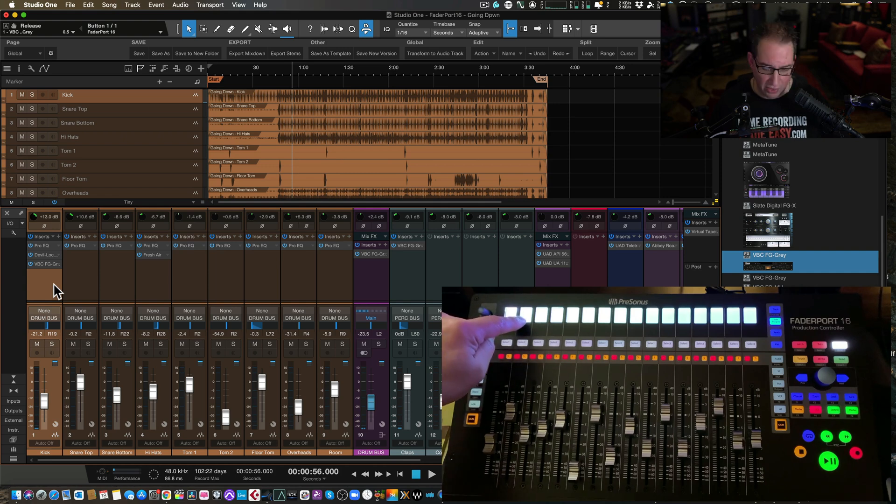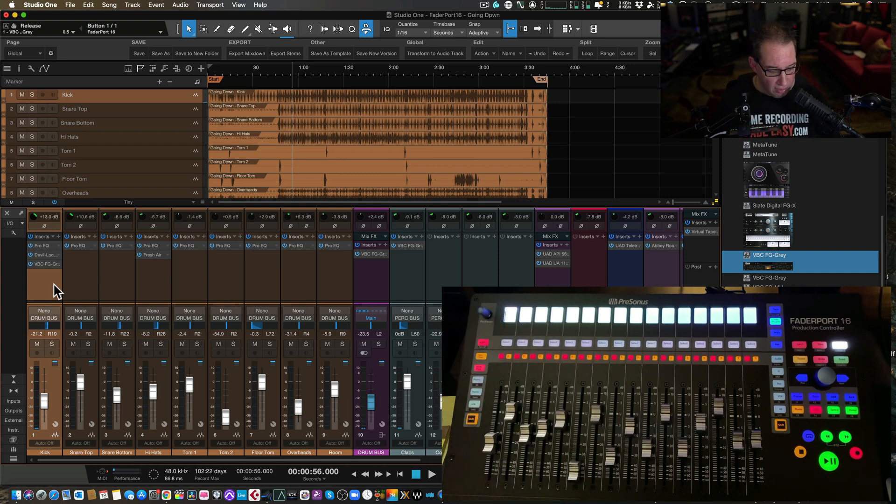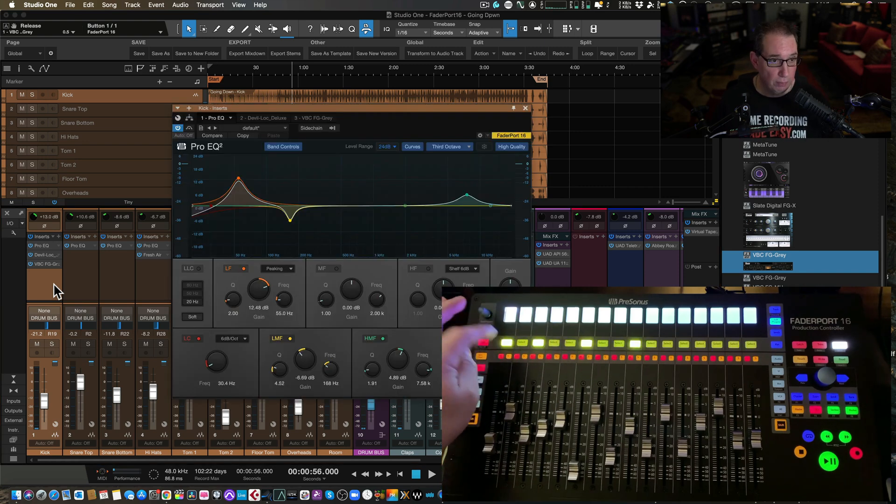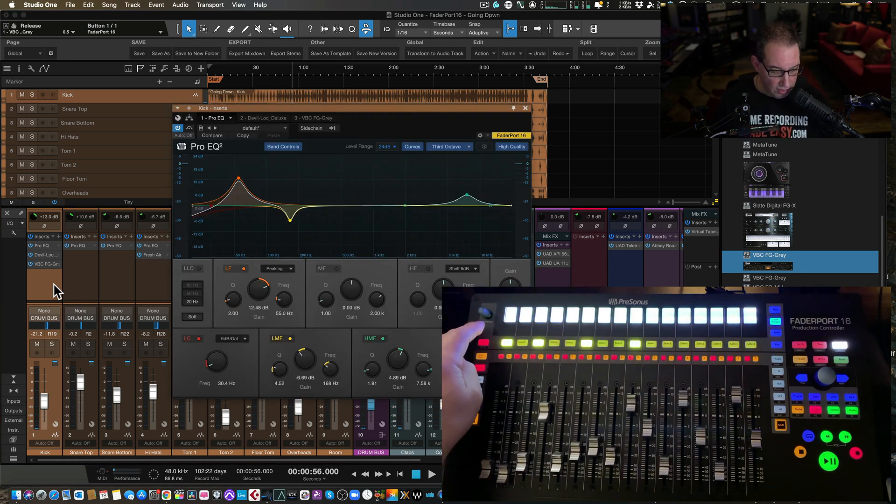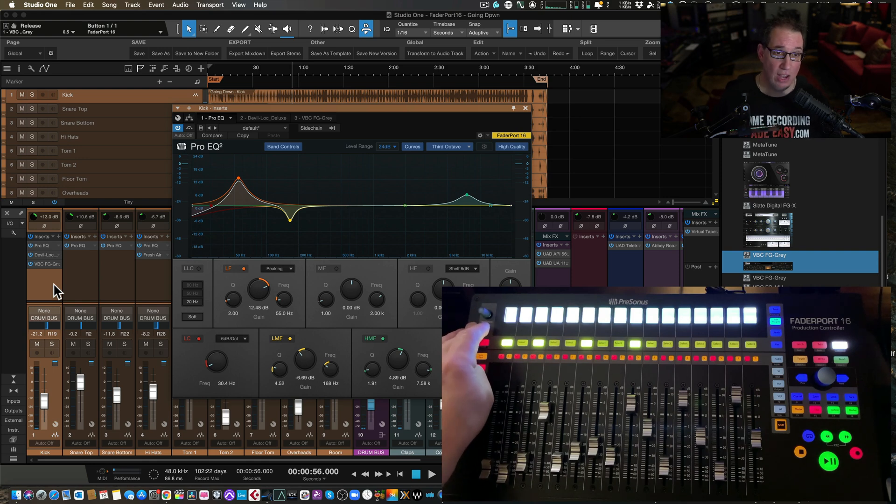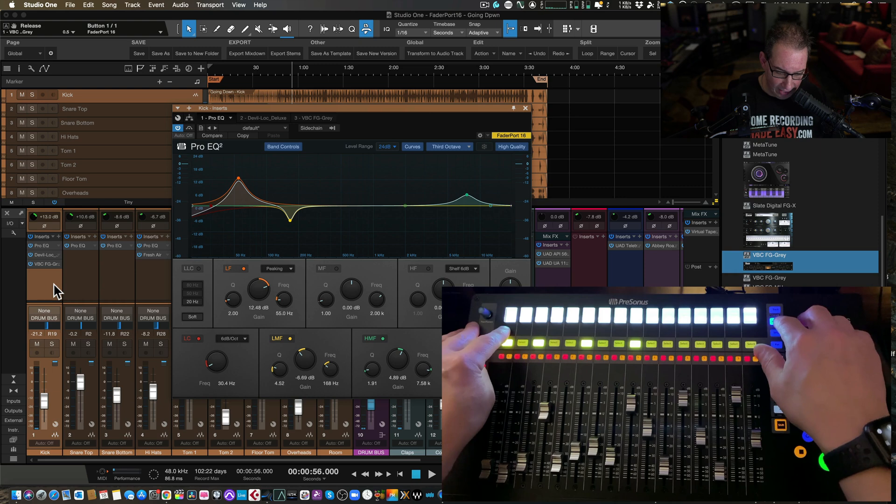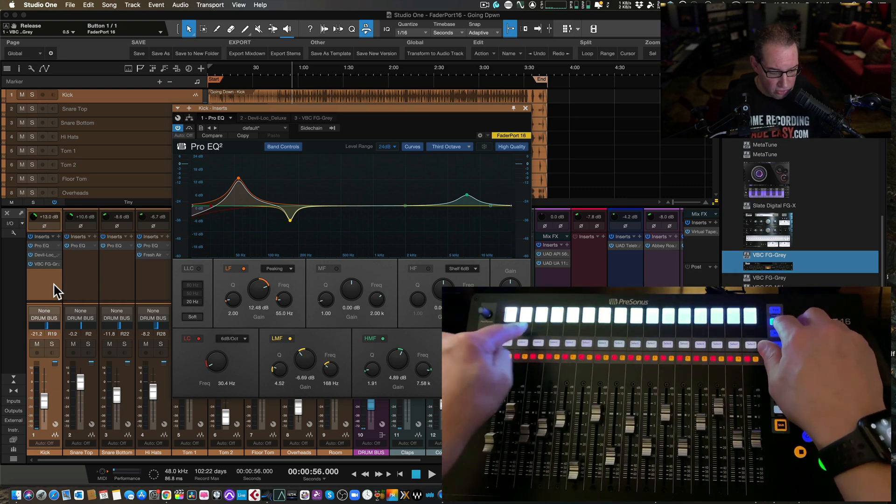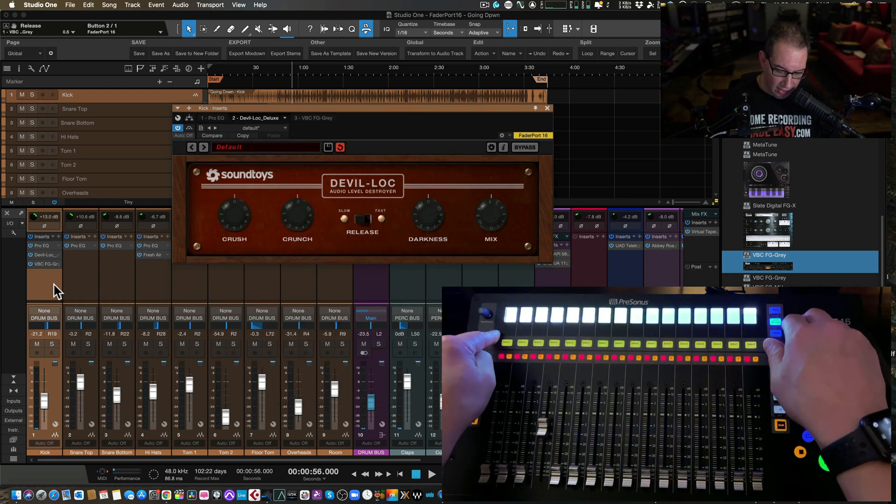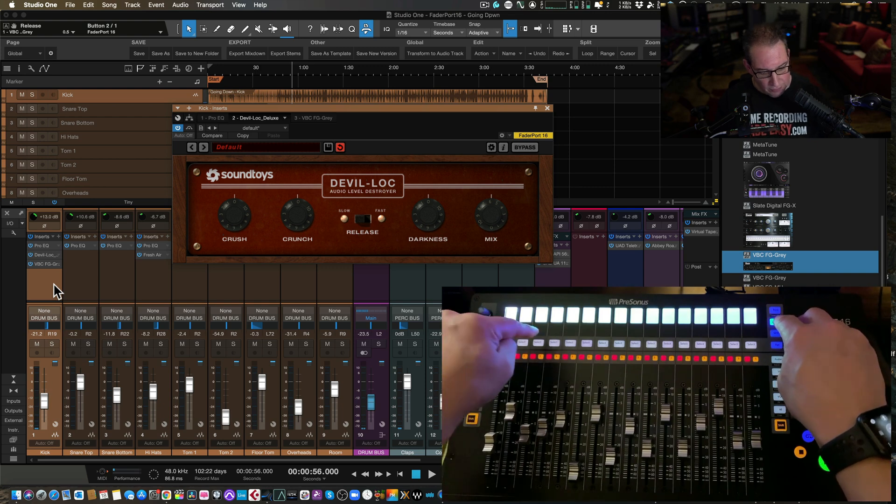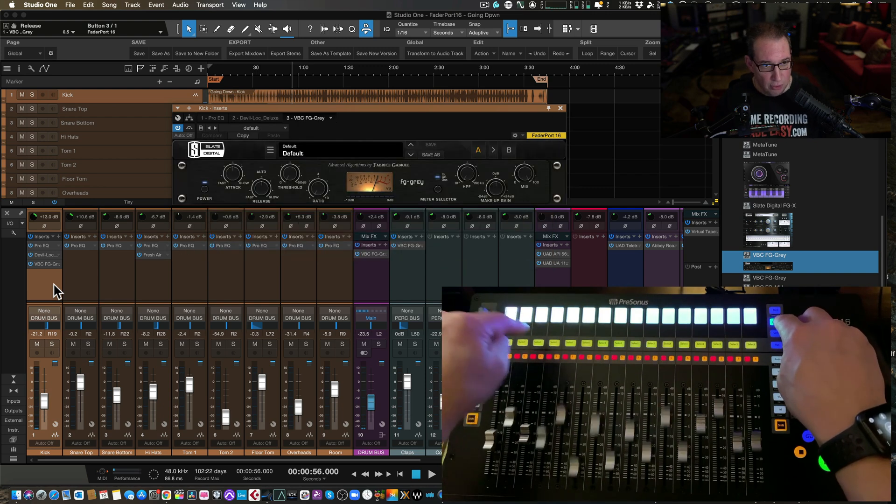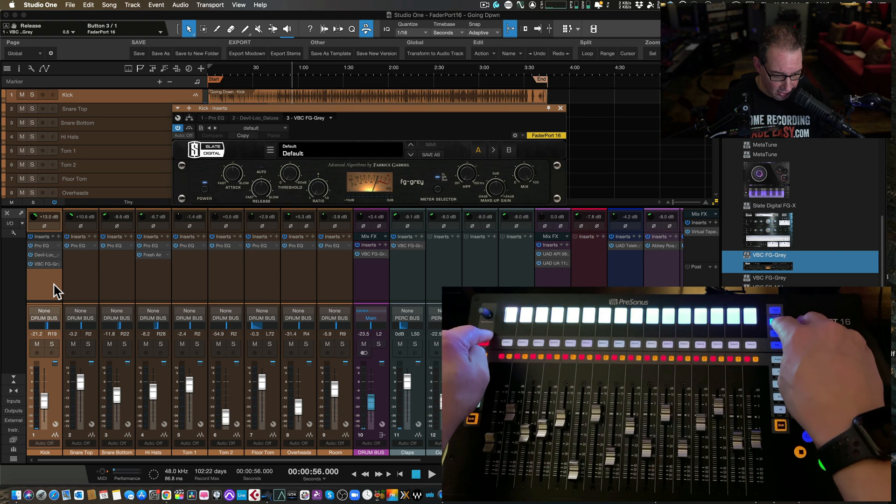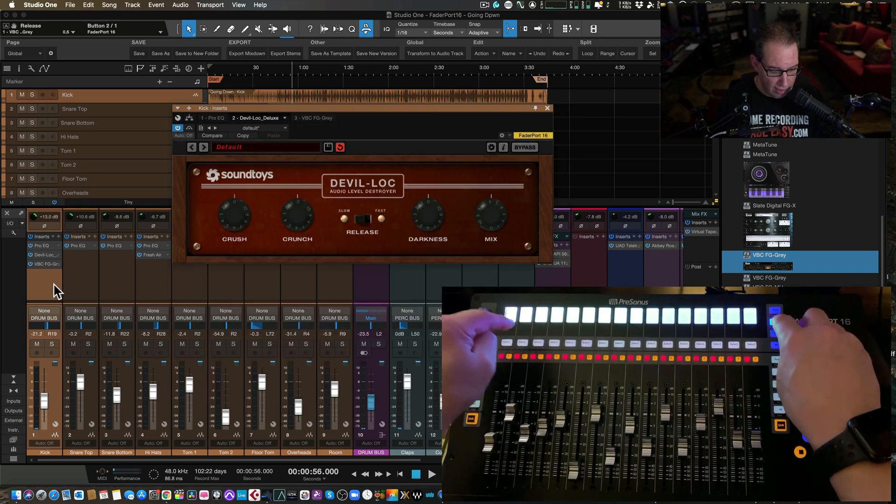So here's ProEQ, Devil Lock, FG Gray, the three plugins that are on here. Now you can open up either one of these. Like I said, I can open the ProEQ. Now what happens if I want to go to the second insert, which happens to be the SoundToys Devil Lock. You have to now hit the edit plugin again to get back to the main screen, then hit the second plugin, hit the edit plugin again, go over to the third plugin and open that. Hit the plugin, edit plugin button again, and now you can cycle through them. That's one way to do it. That's kind of a pain.